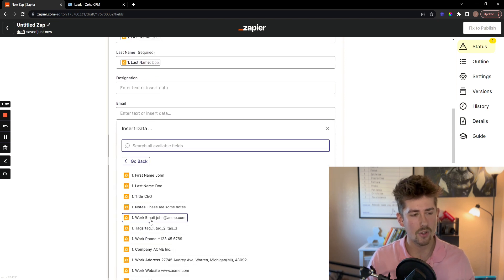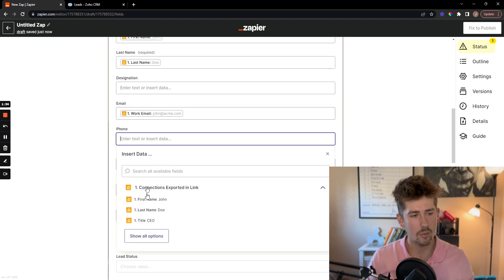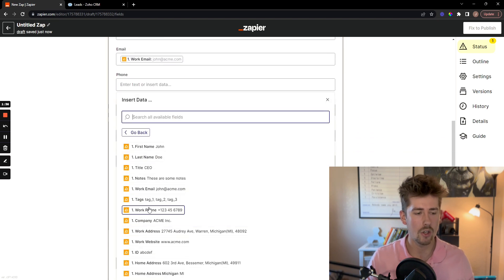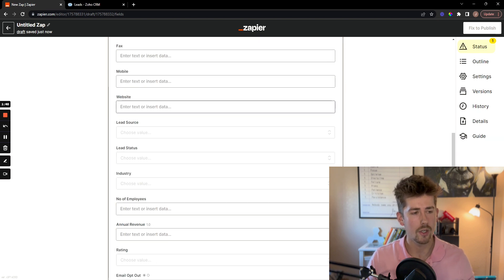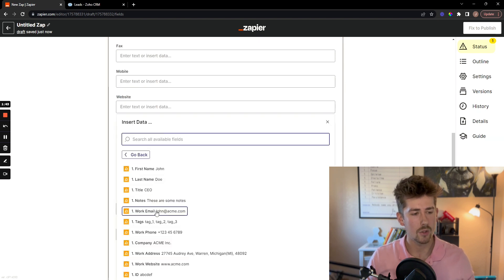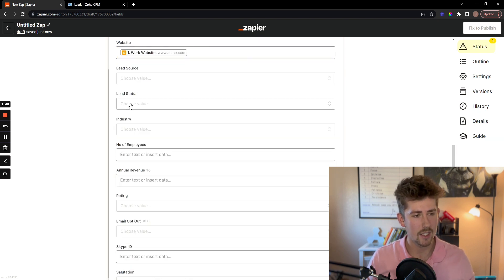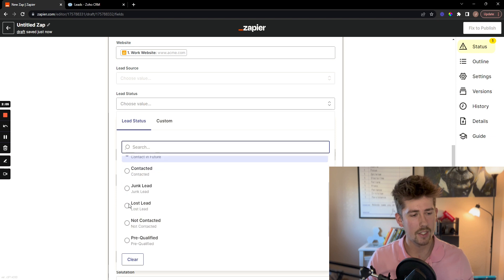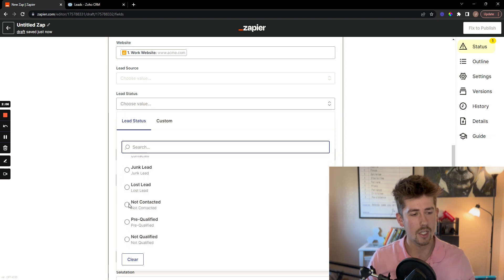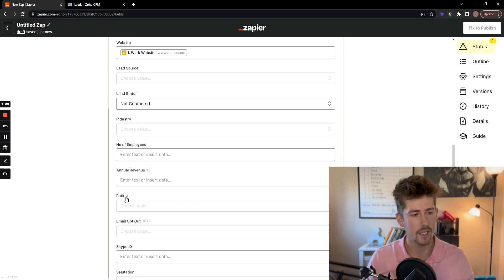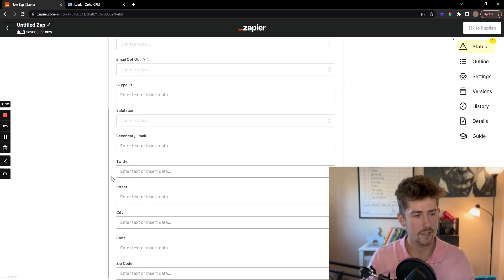So the last name, company, email, phone number, as well as the lead status here. I just am selecting not contacted as of yet.